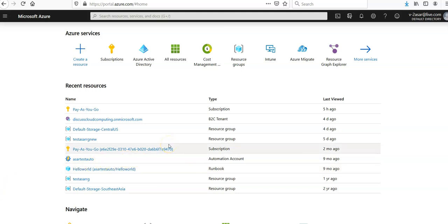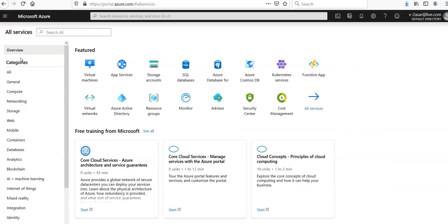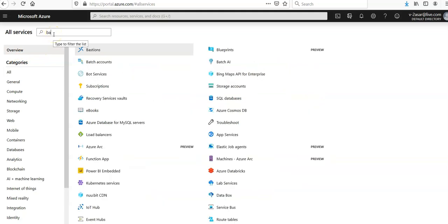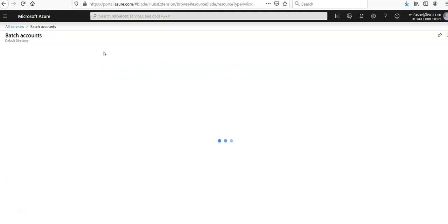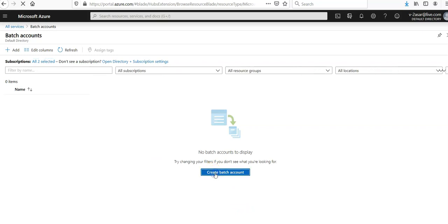Then we will get the account credentials and go on to your Batch services. Click search here Batch accounts, click on it. I don't have a Batch account, so create one Batch account. I'll come back.